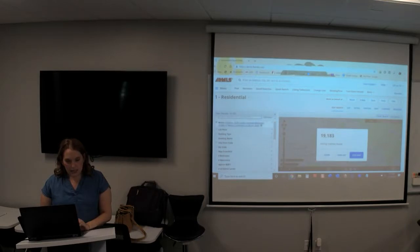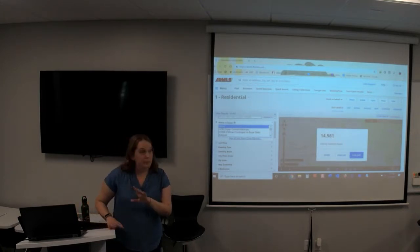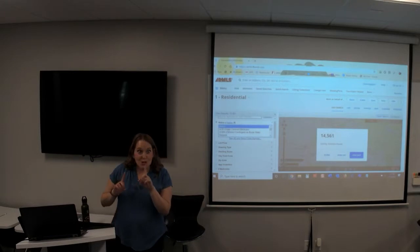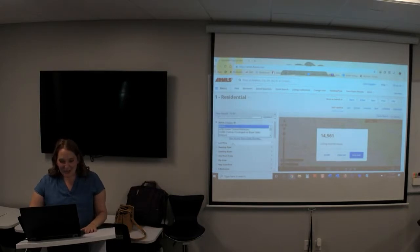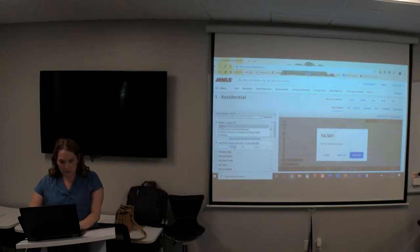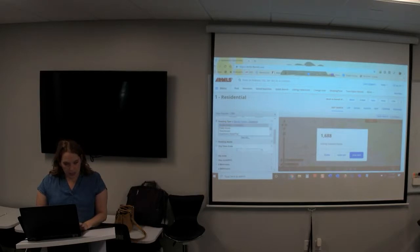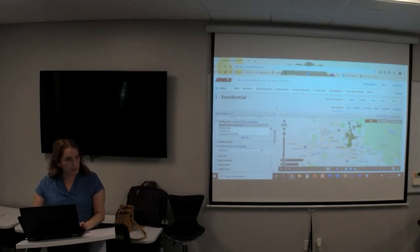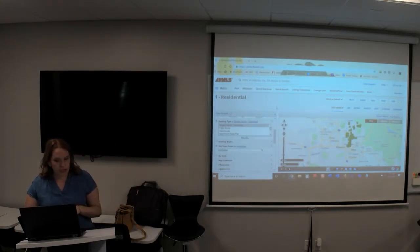We're going to say our client is looking for active properties. You know how this defaults to active, UCB, and CCBS? Soon it might only default to active. So active, list price between $400,000 and $500,000, looking for a single family home, up in Scottsdale. I'm just throwing some criteria in to shrink that number. This is just a search right now to get us started, to set up our subscription and our portal.